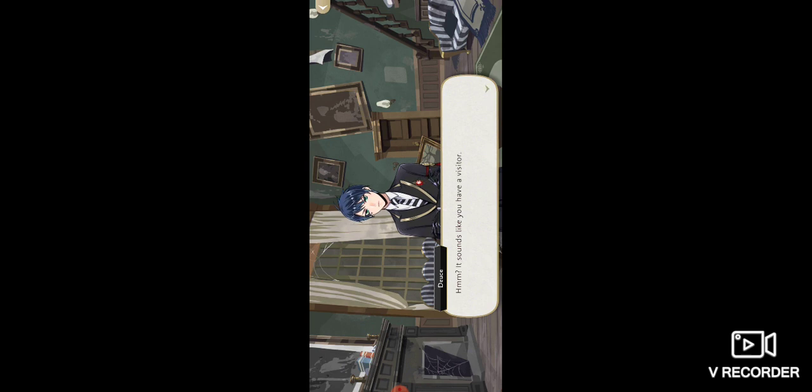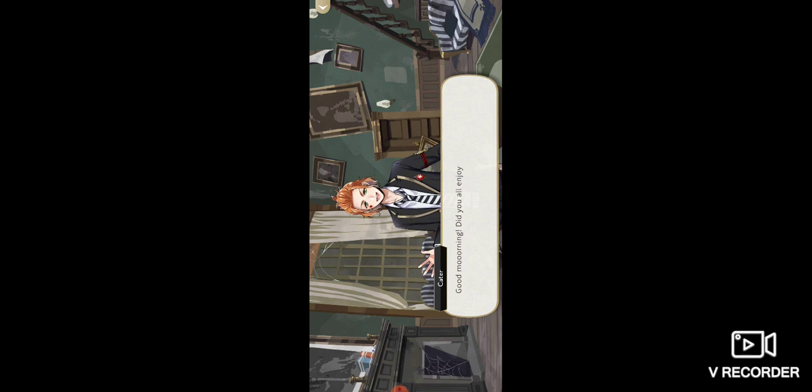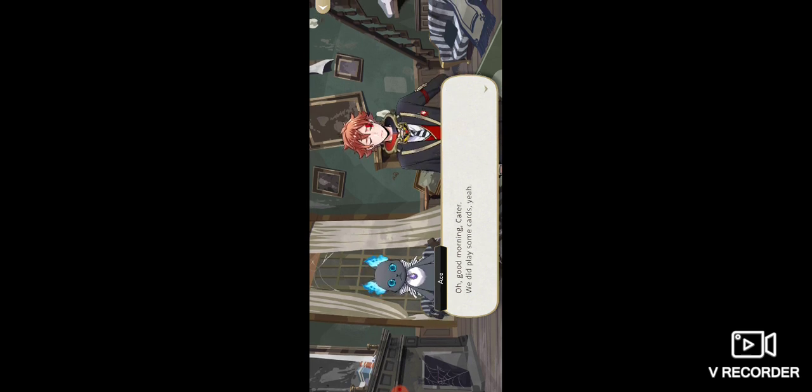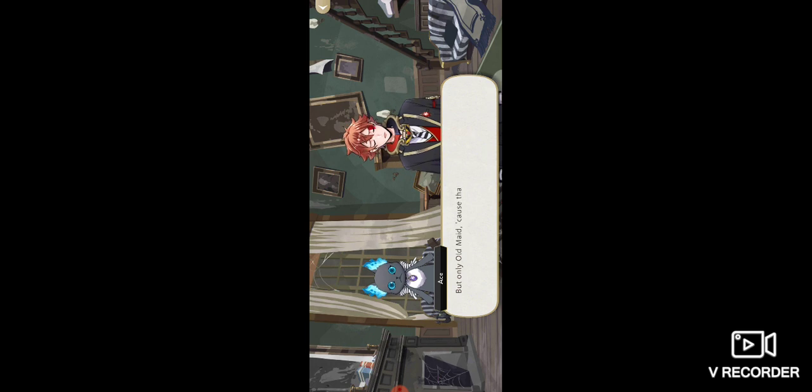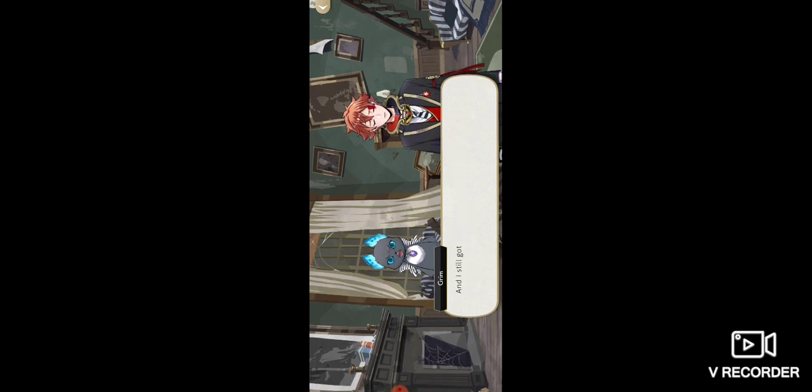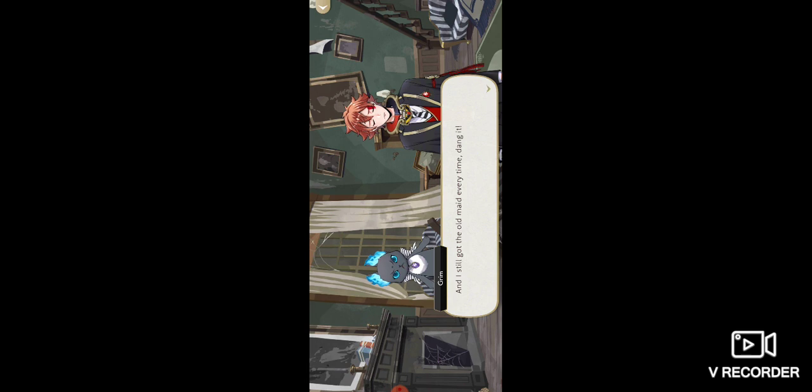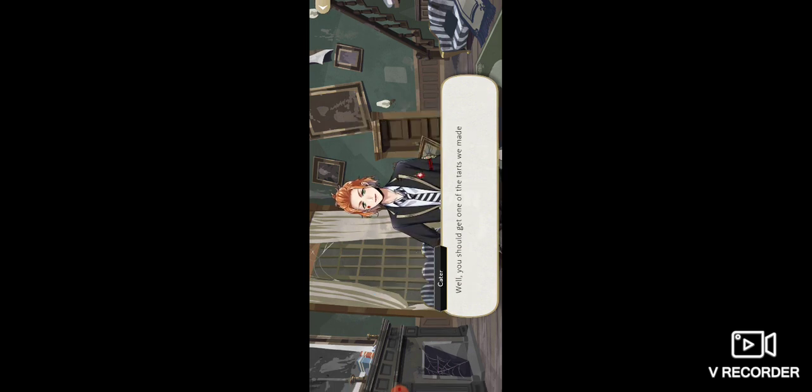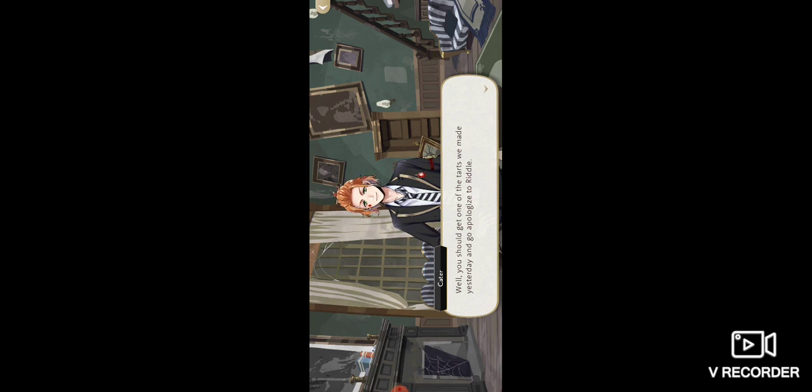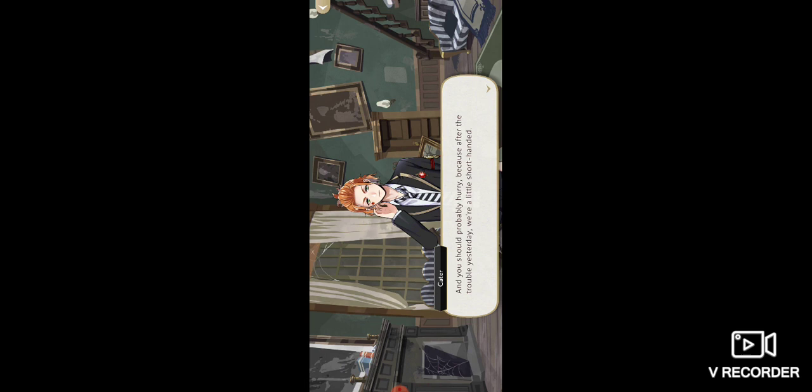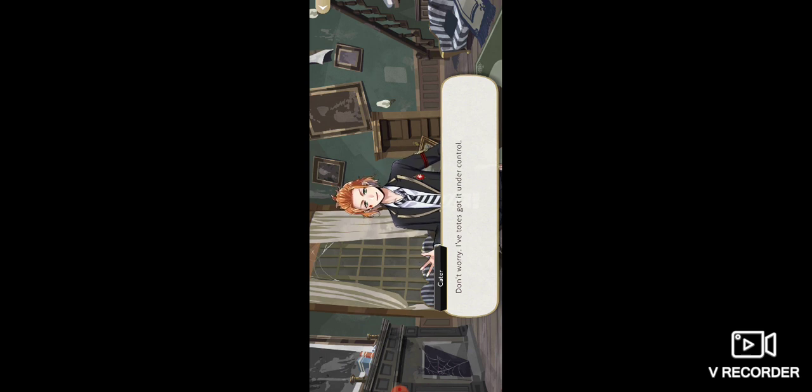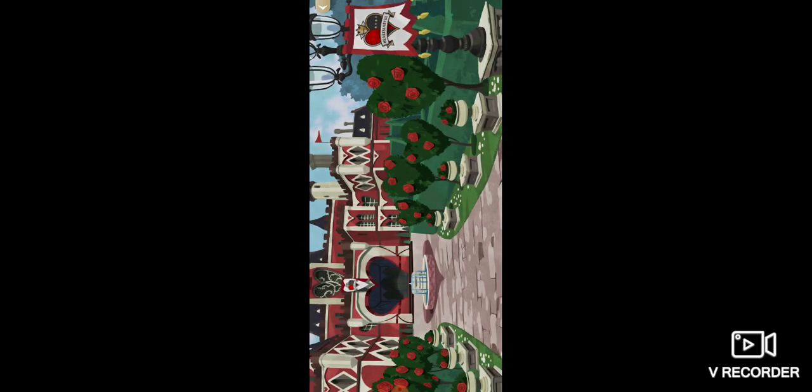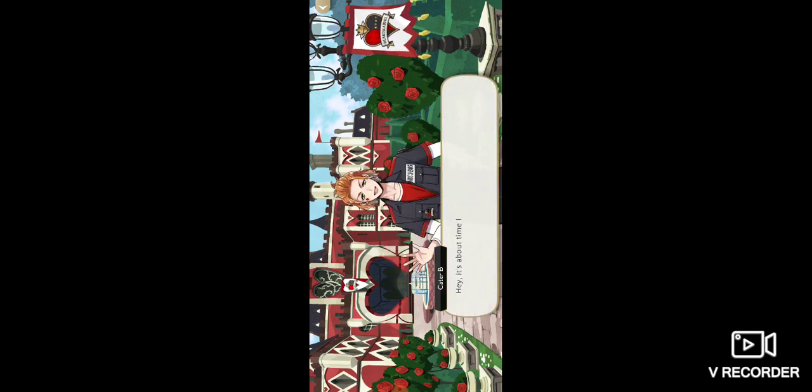Another strange room. Sounds like you have a visitor. Good morning, did you enjoy your sleepover? Did you bond over pillow fights and card games? Oh good morning Carter, we did play some cards, but only Old Maid because that was the only one Grim knows how to play. Let's just say Grim doesn't have a very good poker face. Well, you should get one of the tarts we made yesterday and go apologize to Riddle. You should probably hurry because after the trouble yesterday we're a little short-handed.